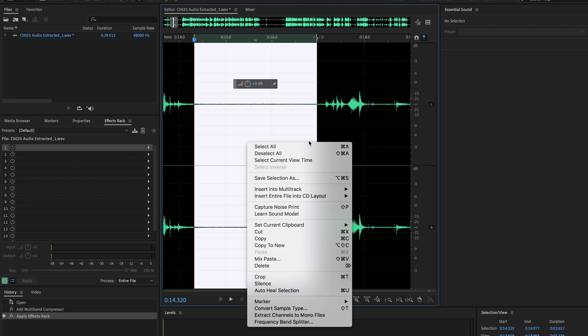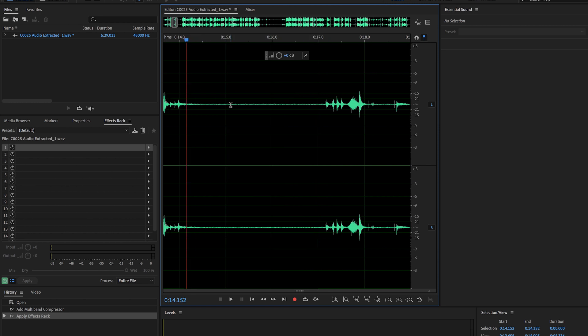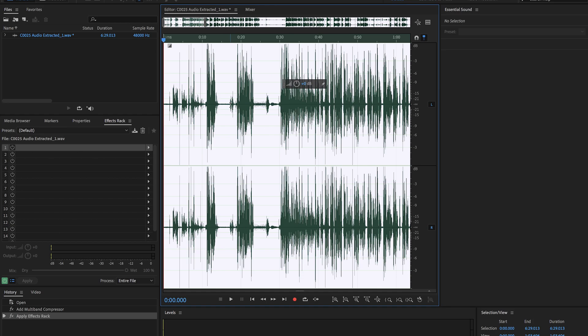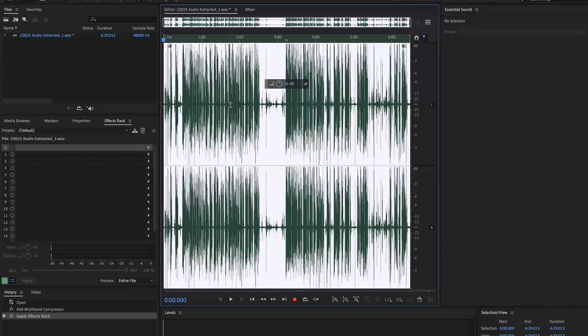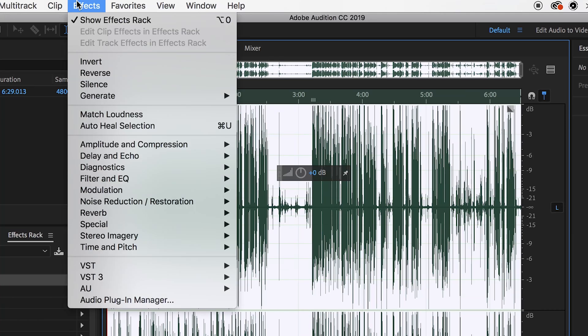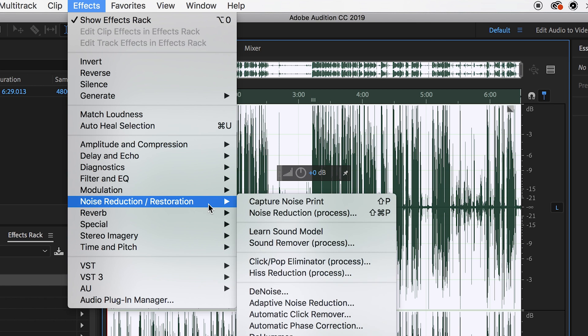You're going to right-click and say capture noise print. And then once you've done that, you're going to want to hit command or control A to select your entire clip. And then you're going to go up to effects and click noise reduction slash restoration and click noise reduction process.